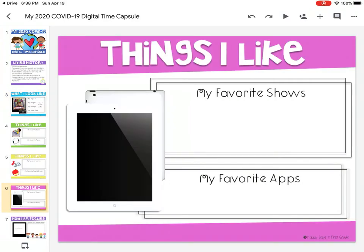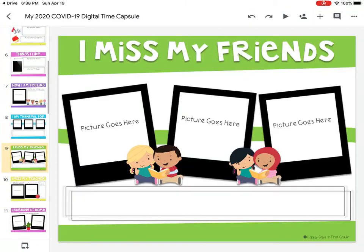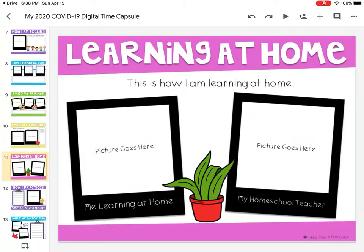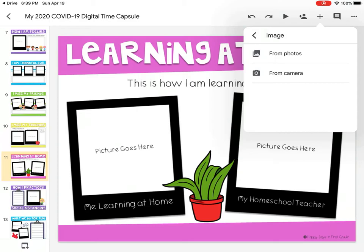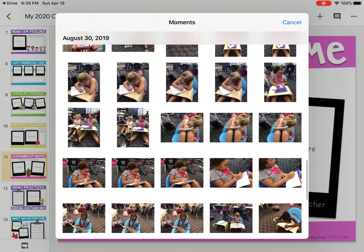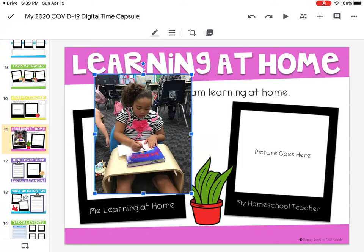That's how you insert a picture. Let's try once more for review — say you want to insert a picture for 'me learning at home.' Click the plus button, click image, click 'from photos,' find a photo you like, click on it, and there it is. Let me know if you need any help.